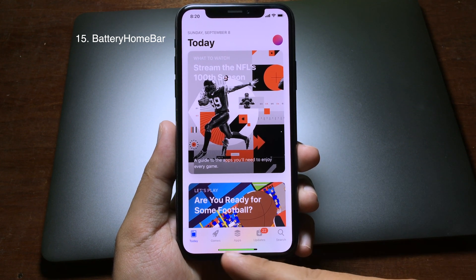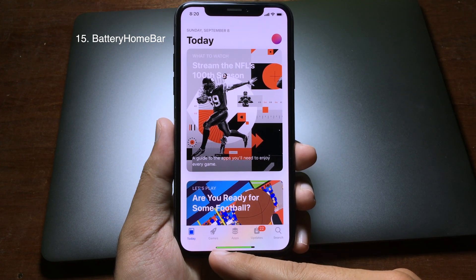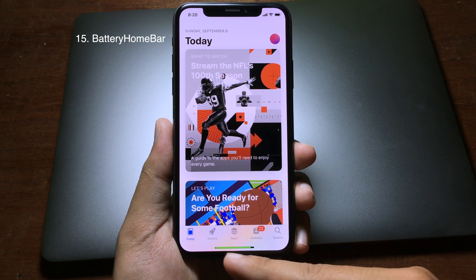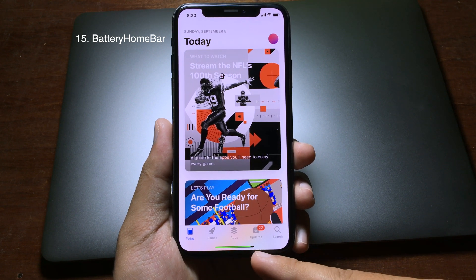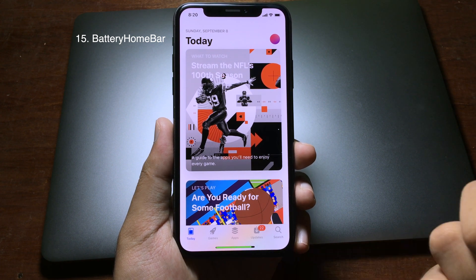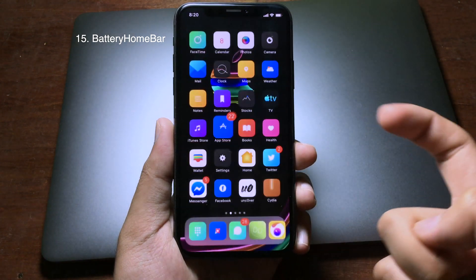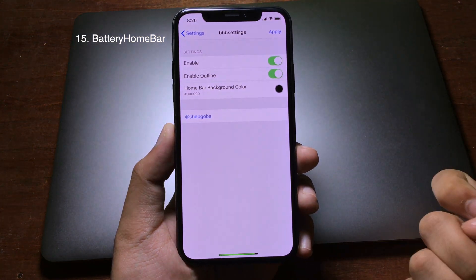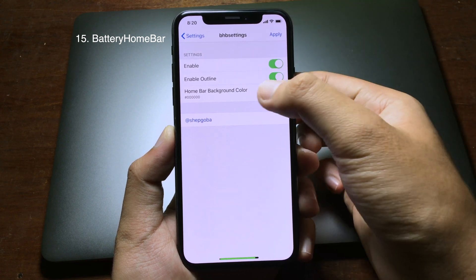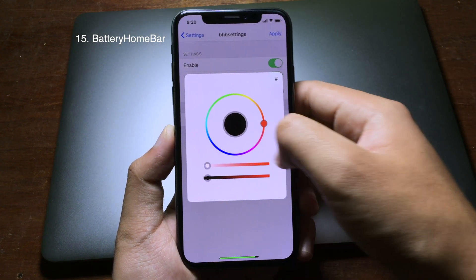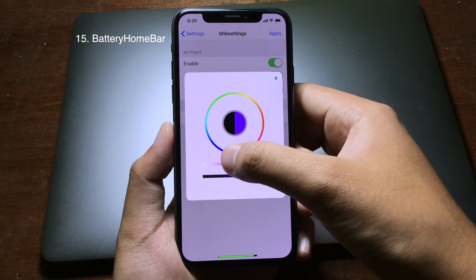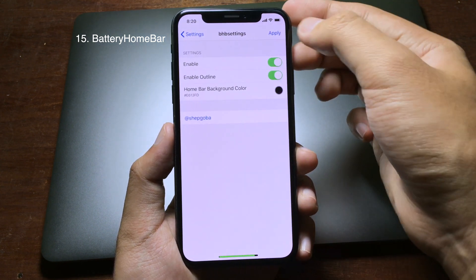If you look at the home bar at the bottom, it represents the battery on your iPhone — the color shows how much battery you have. On the black side it shows the background for the home bar, and you can change the background color for the home bar as well. Click on the home bar background, select the color you want — let's go to purple — and then apply.